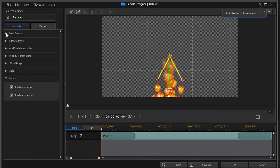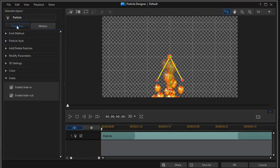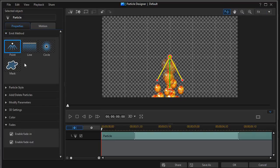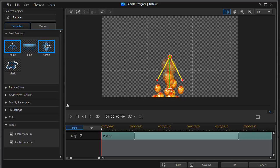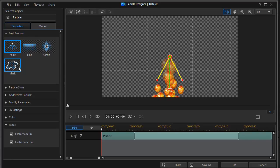If I click on here on the properties tab and click on the emit method, that's the one we'll focus on right now. There are three primary emit methods. Now you see a fourth one called a mask. And I have attempted to figure out how to use this, and as of yet, it doesn't make much sense to me. I'm going to use the ones that do make sense.